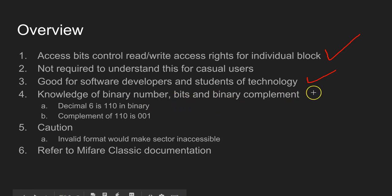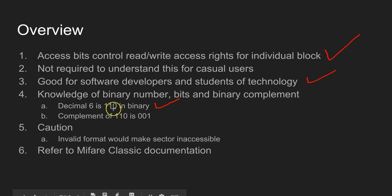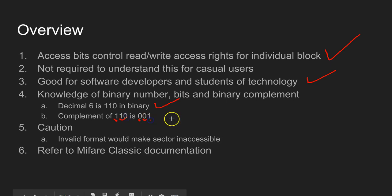You must have knowledge of binary numbers, bits, and binary complement. For example, decimal 6 in binary is 110. The complement of any binary number is obtained by changing 1s to 0s and 0s to 1s. So the complement of 110 is 001. The access bits are stored using both binary and its complement.